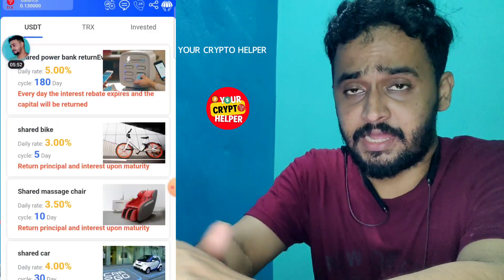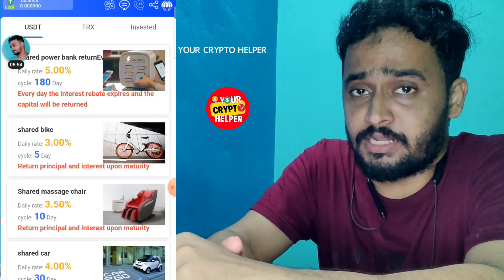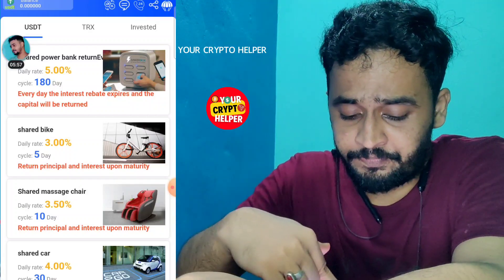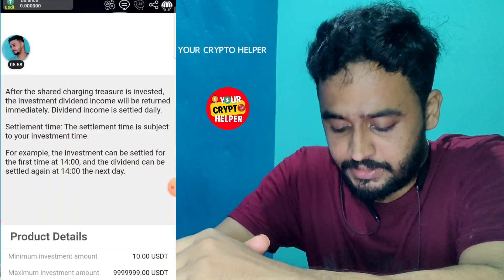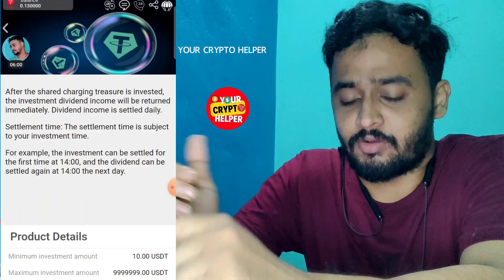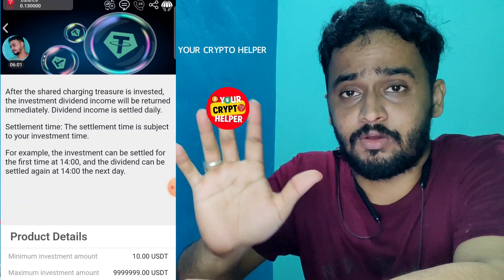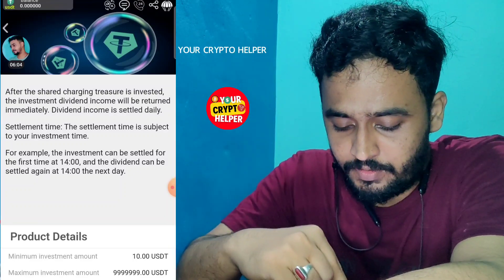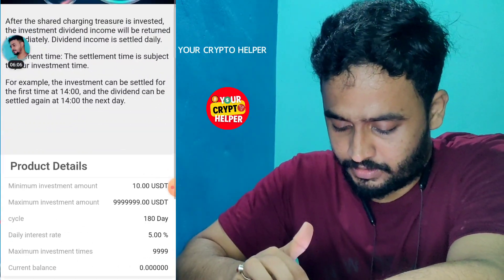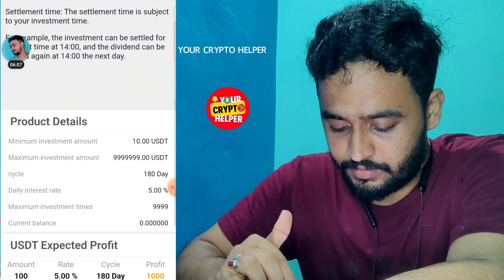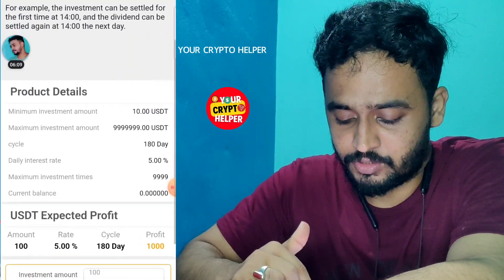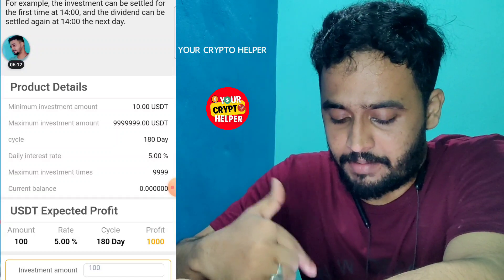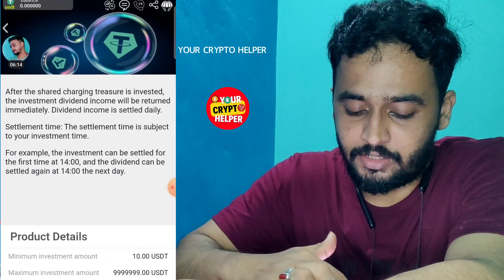If you invest USDT on this platform, the minimum investment is only 10 USDT or 10 TRX. If you invest 10 USDT for 180 days, you will get 5 percent regularly and you can withdraw daily. After 180 days you can get your principal back.